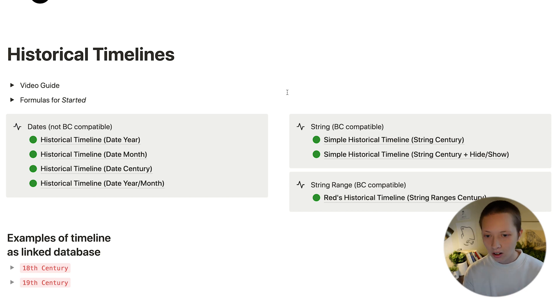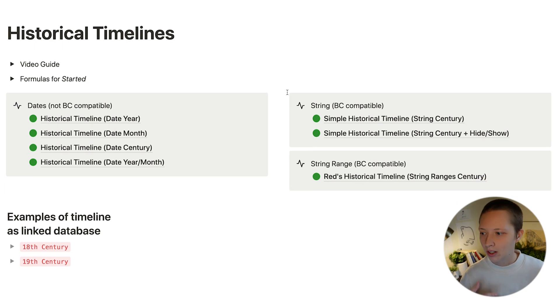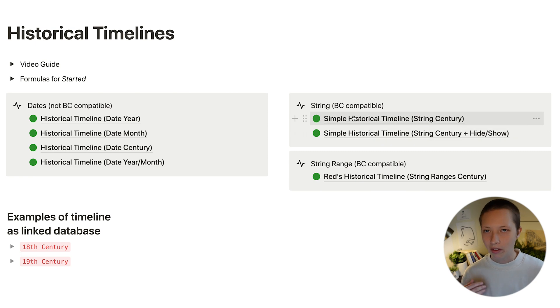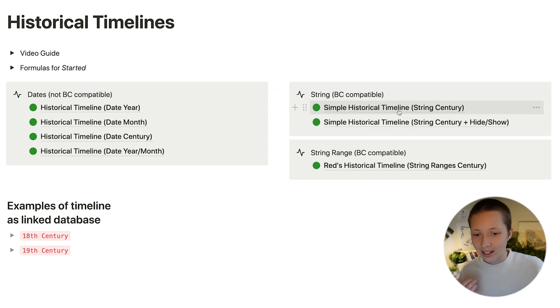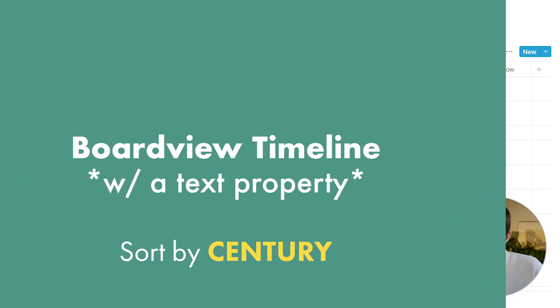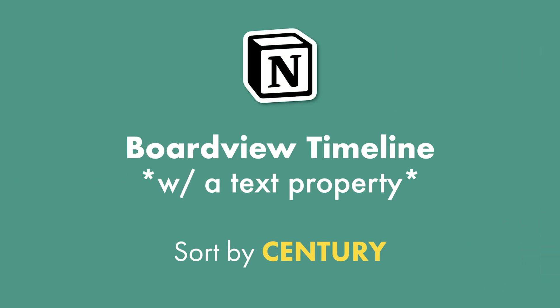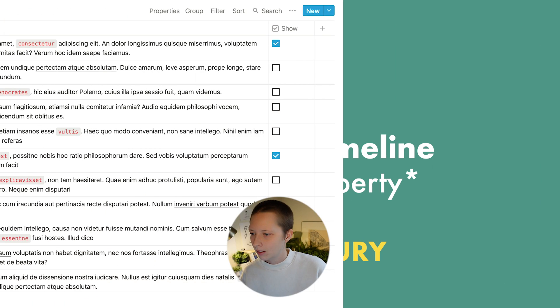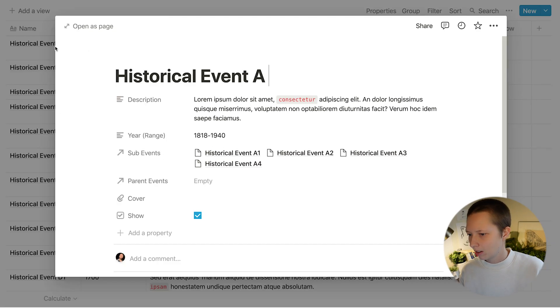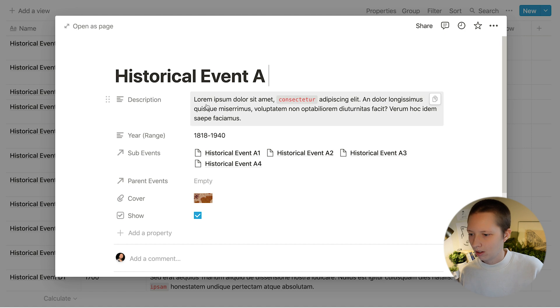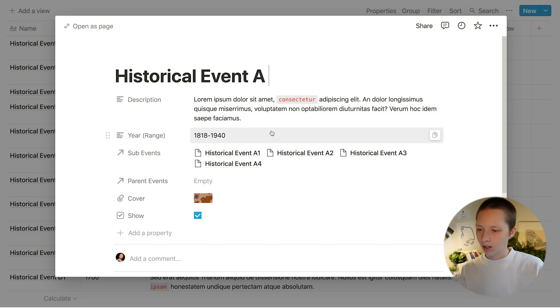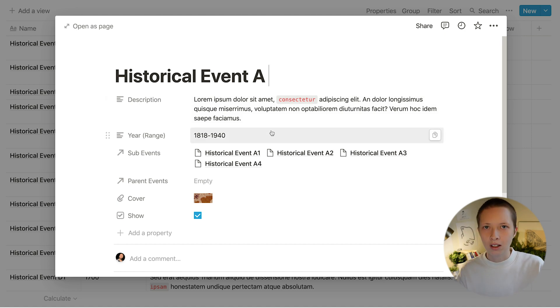Now there are other ways we can create these timelines without a date property, like this example here. The table looks a little bit different. So instead of having a date property, we have a year or a year range.